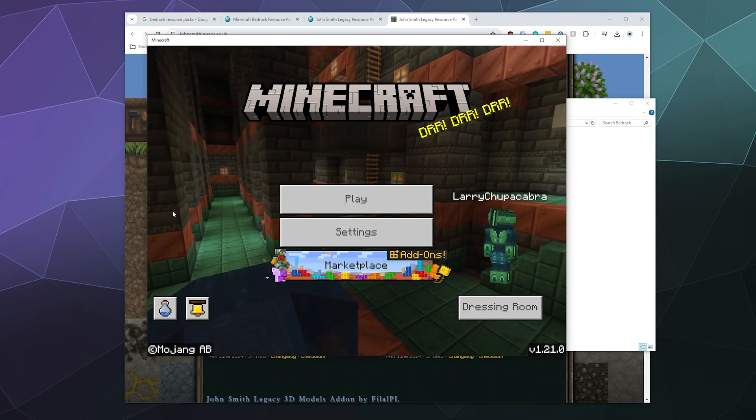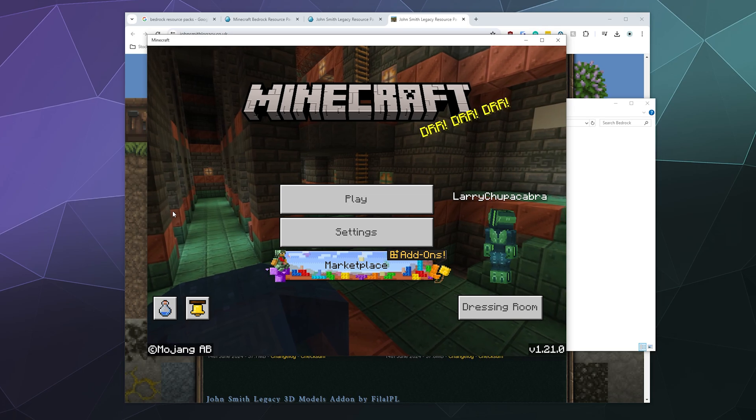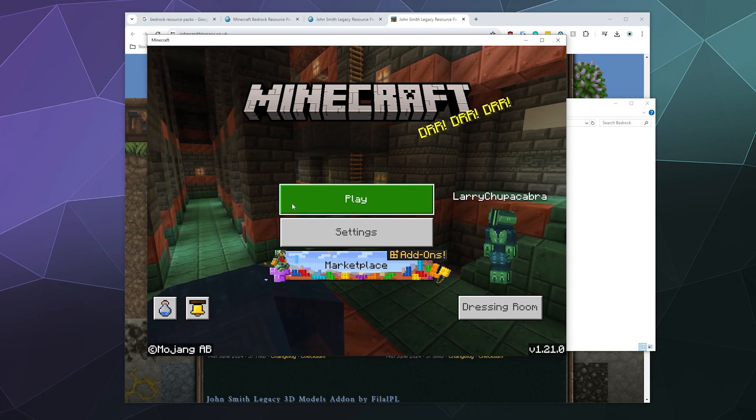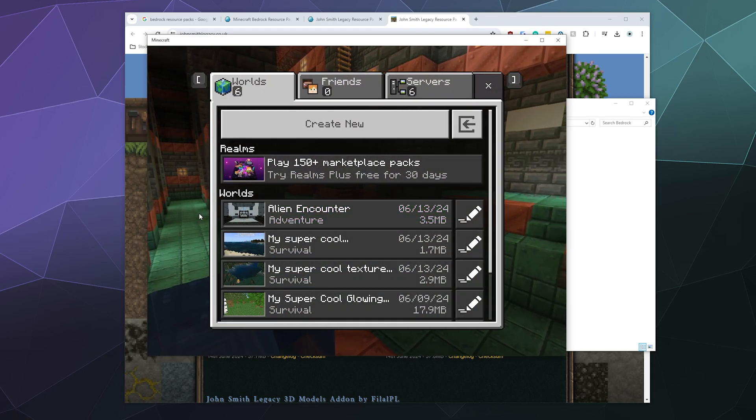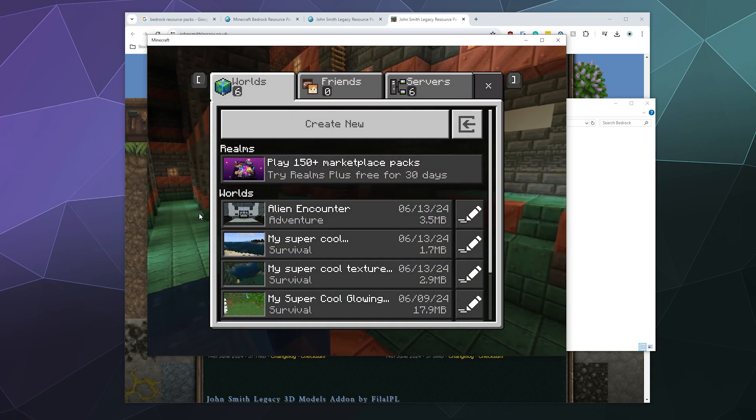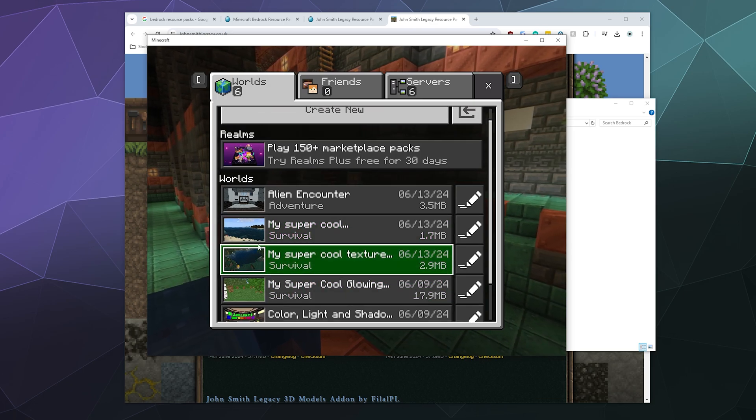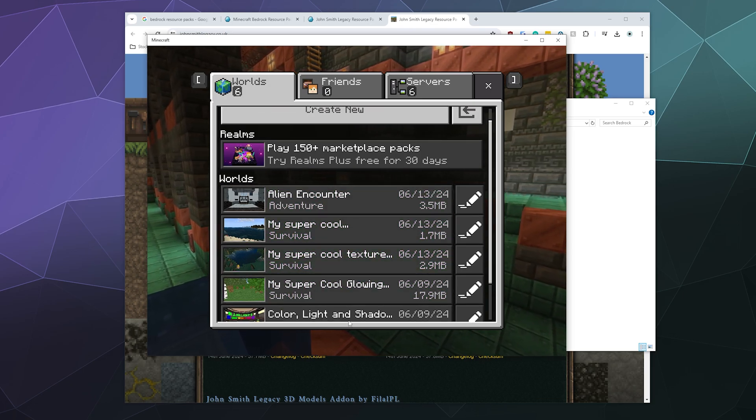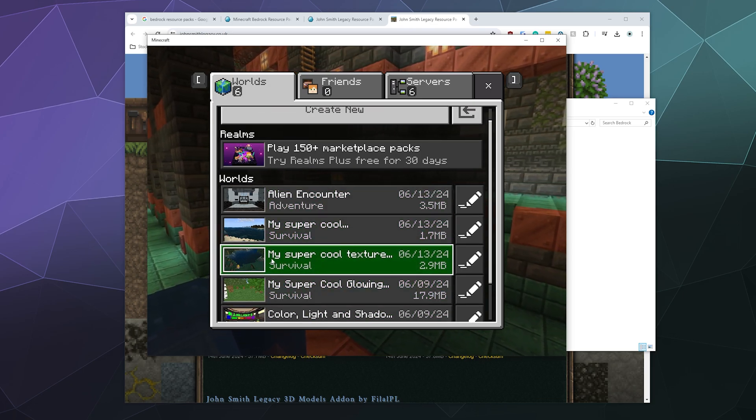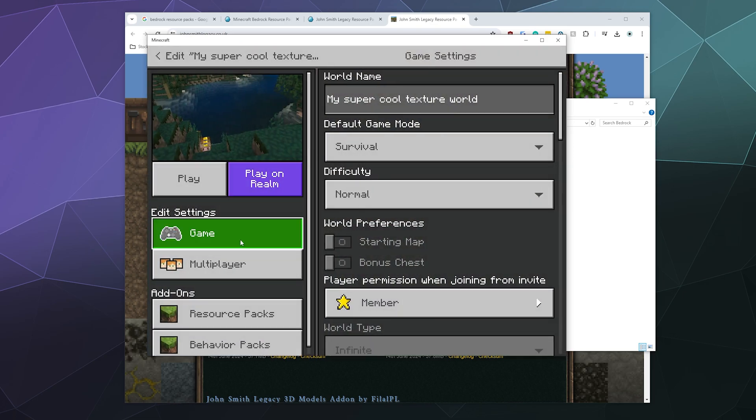So from here, if you want to use this pack to play the game, all you have to do is click on play, find whatever world you want to play it in - like here's my super cool texture pack - I can edit this world.